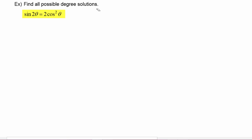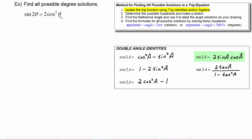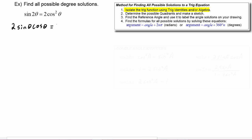In this example, we have to find all possible degree solutions to the equation sine 2θ equals two cosine squared θ. We notice we have two different arguments — 2θ and θ — and we can use a trig identity. Sine of 2θ can be replaced with two sine θ cosine θ, while the right-hand side stays two cosine squared θ.